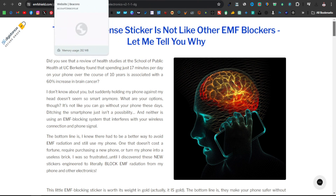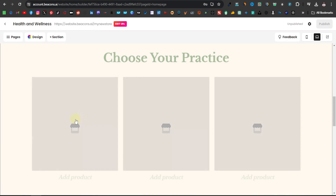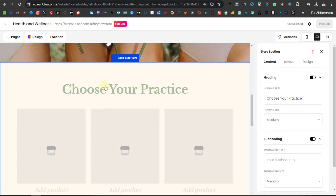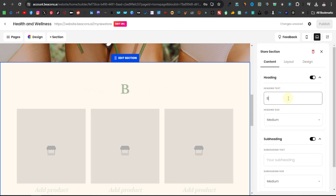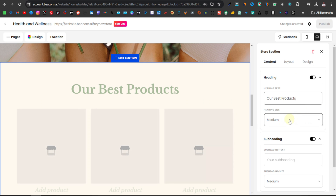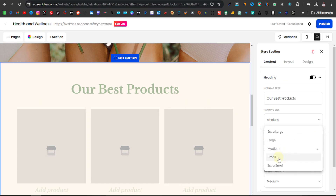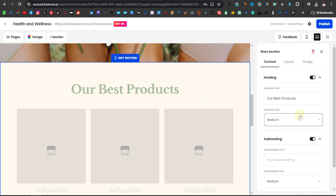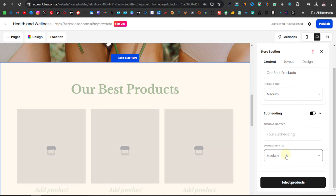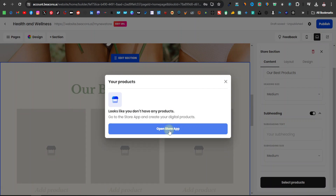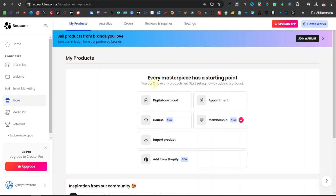Now we're going to come back over to our Beacons website, scroll down, and add our product. First we'll change the section title — you can highlight it and enter something like 'Our Best Product'. Down here you have heading size options — small, medium, large, extra large — and a subheading option you can enable or disable. Then click on select products and open store app, then click get started. From here you can sell all kinds of products: digital, course, appointments, membership, or import from Shopify. We want digital download, so click on that.